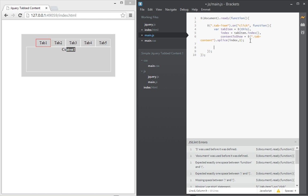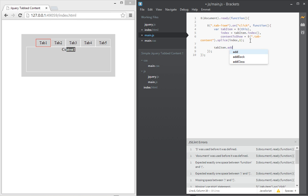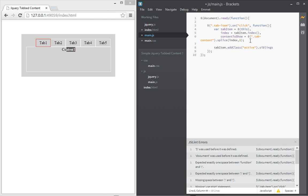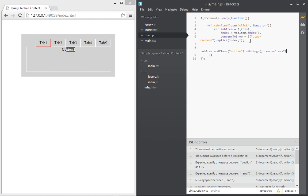Okay, so now let's go to tab item and whichever tab item has been clicked we're going to add a class of active there just to show that that's the active one. So let's say active and then we're going to get its siblings and remove the class from its siblings because we don't want the siblings to also have the border of red.